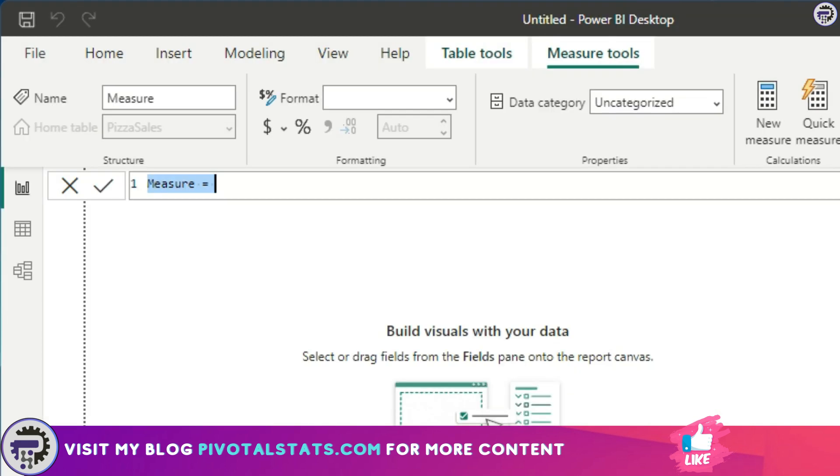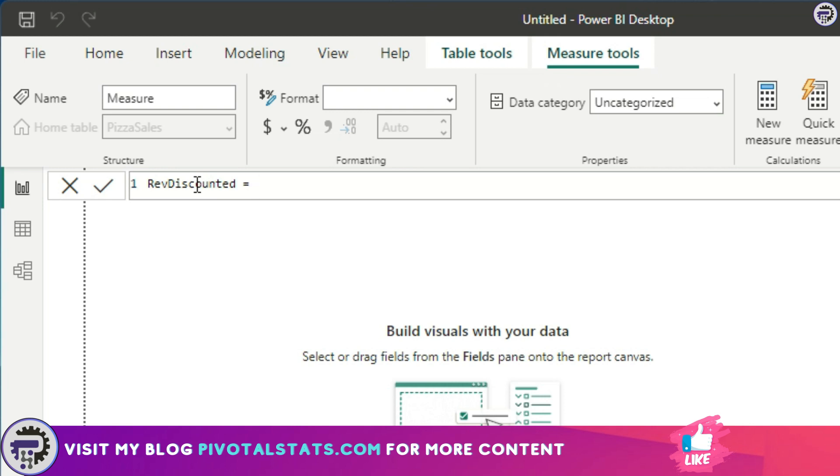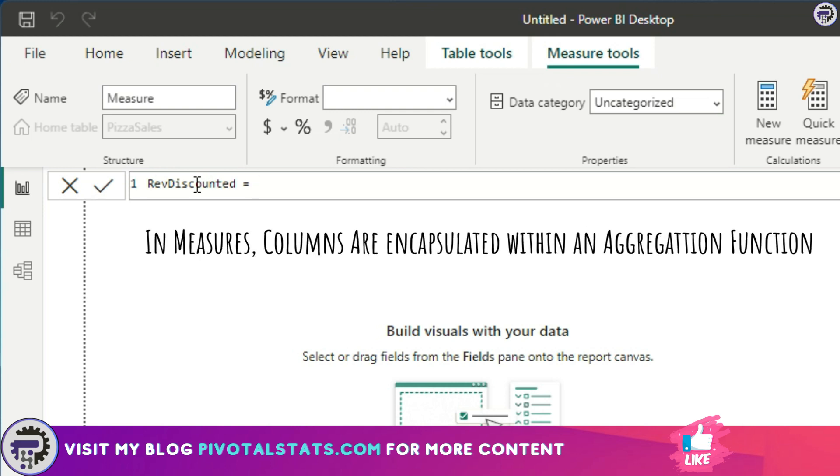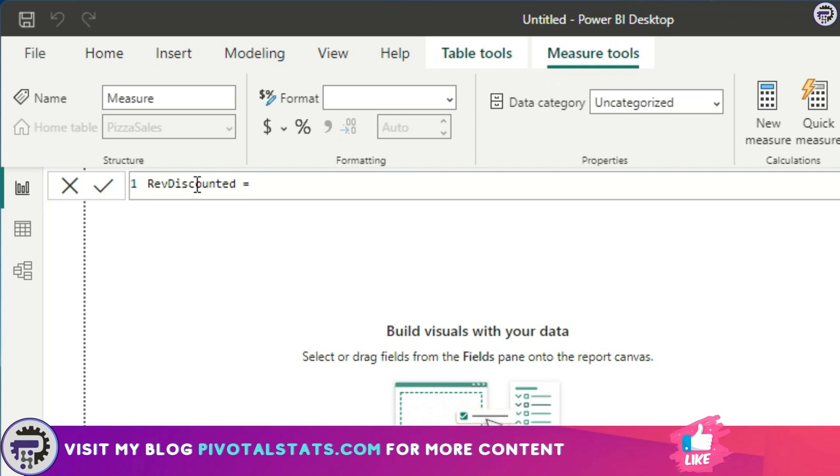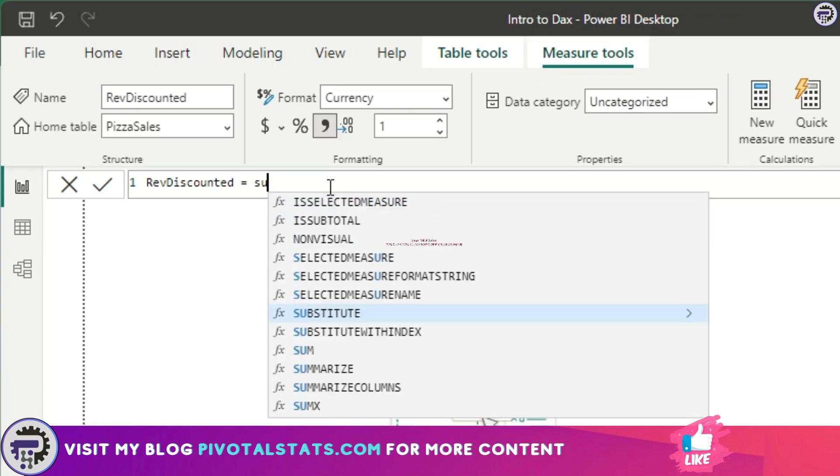To fulfill our requirement, first we'll give a name. I'm going to use rev discounted here. One main difference between a calculated column and a measure is: while using a calculated column, you don't have to specifically run or apply an aggregation function, but with your measure, an aggregation function is mandatory. You need to encapsulate your column name with an aggregation function.